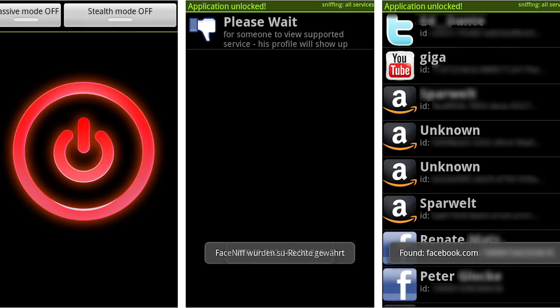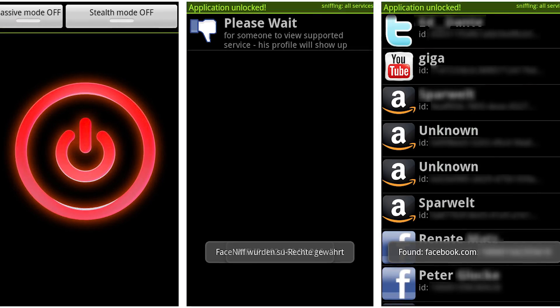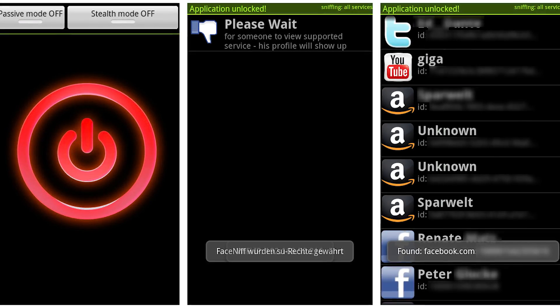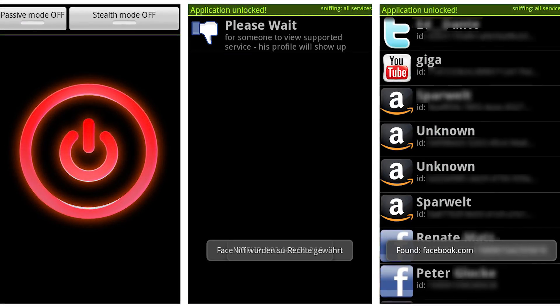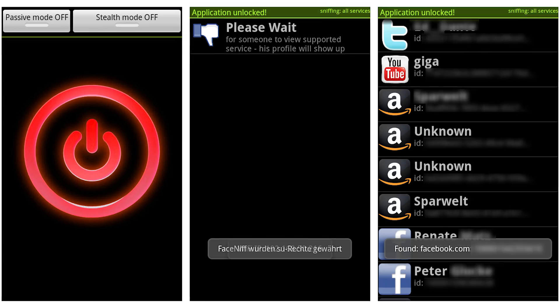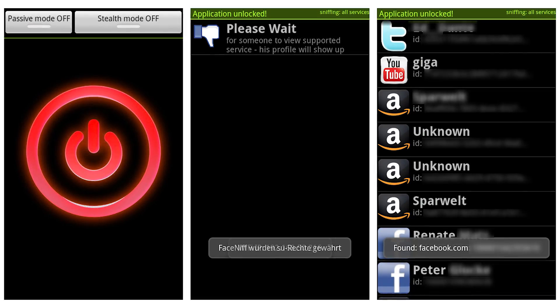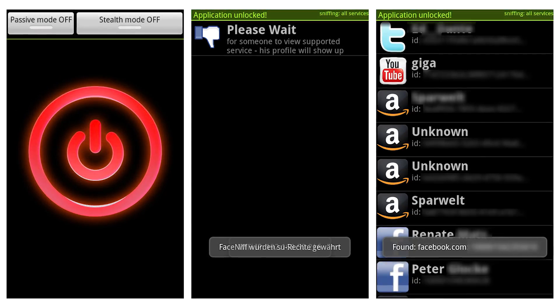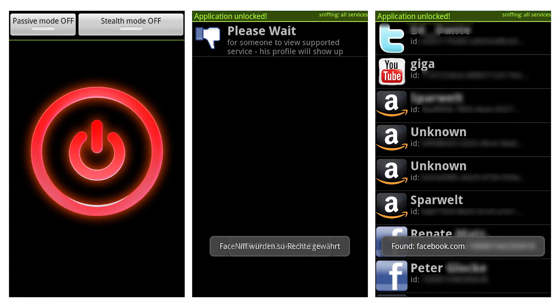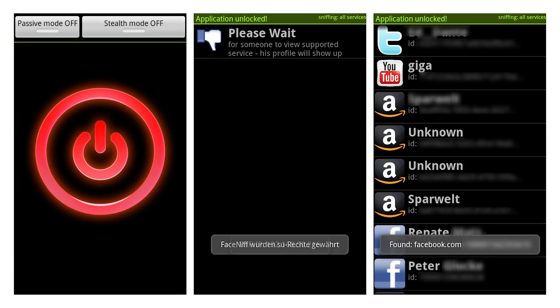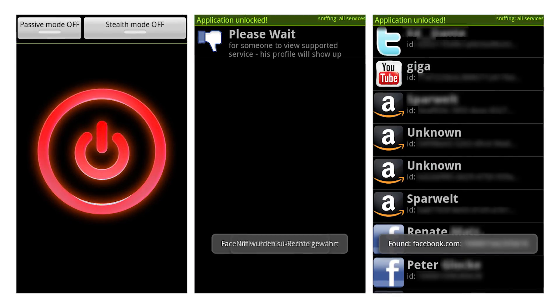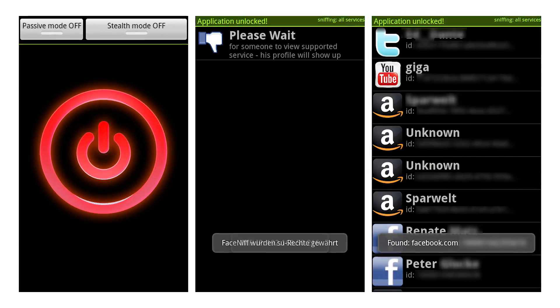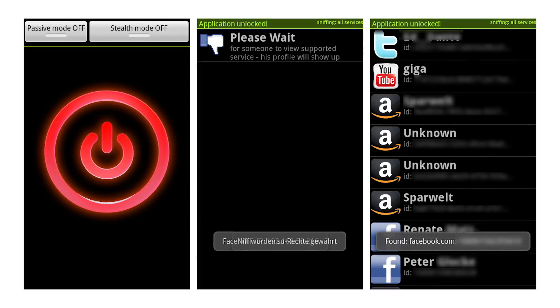At number 4 is FaceNip for Android. FaceNip is an Android application that allows you to sniff and intercept profiles of web sessions through the Wi-Fi that your mobile phone is connected to. It is possible to hijack sessions only when Wi-Fi is not using EAP, but it should work on any other private networks — that is, Open, WEP, WPA PSK, and WPA2 PSK.